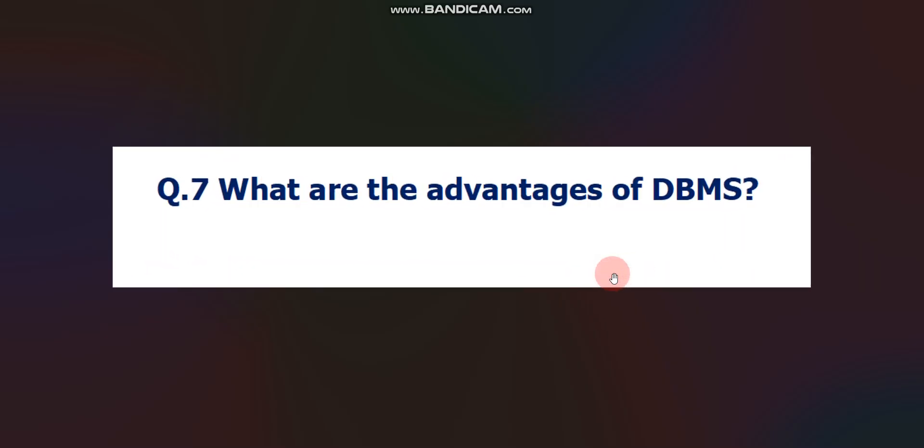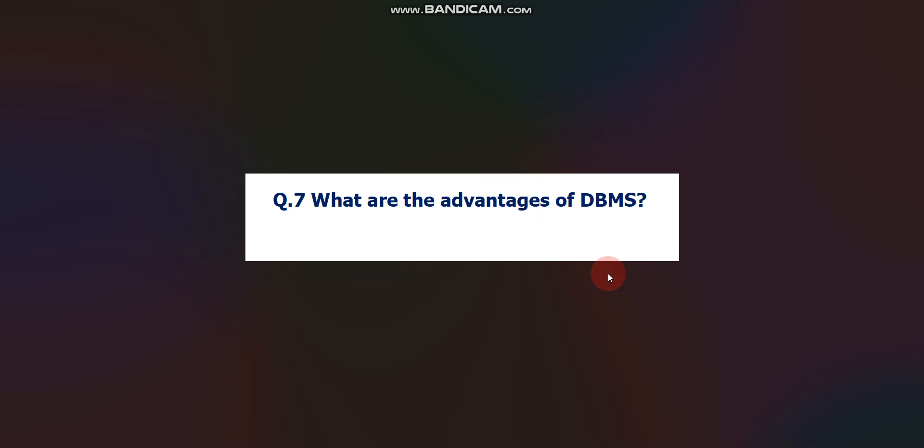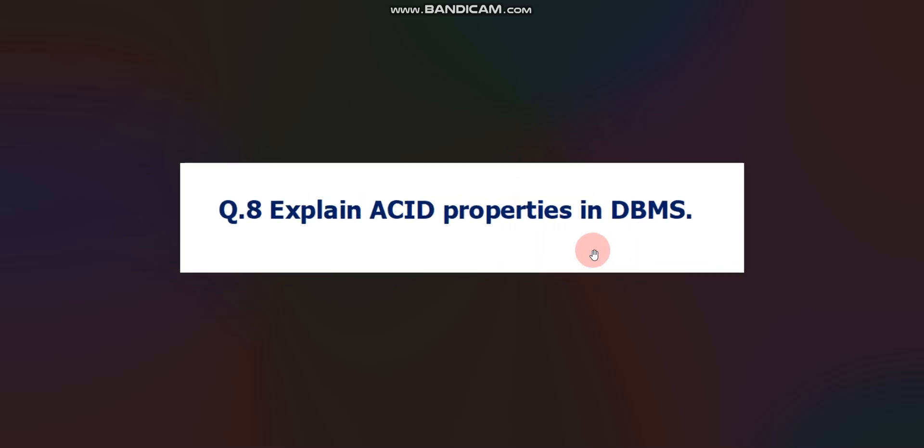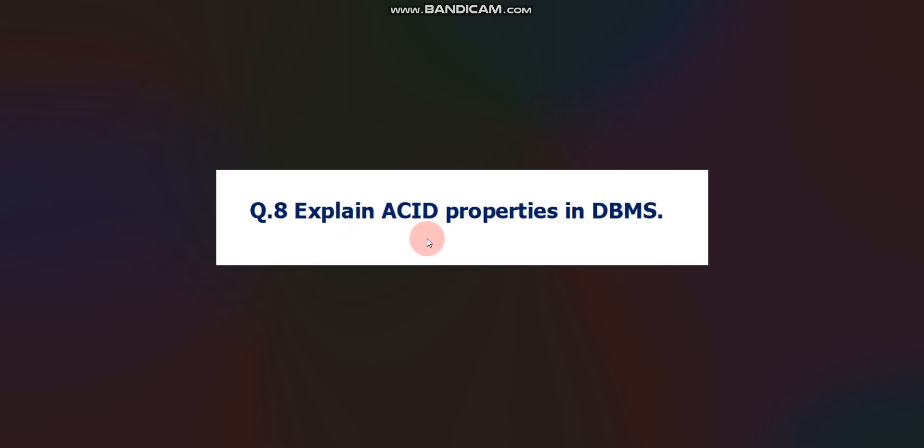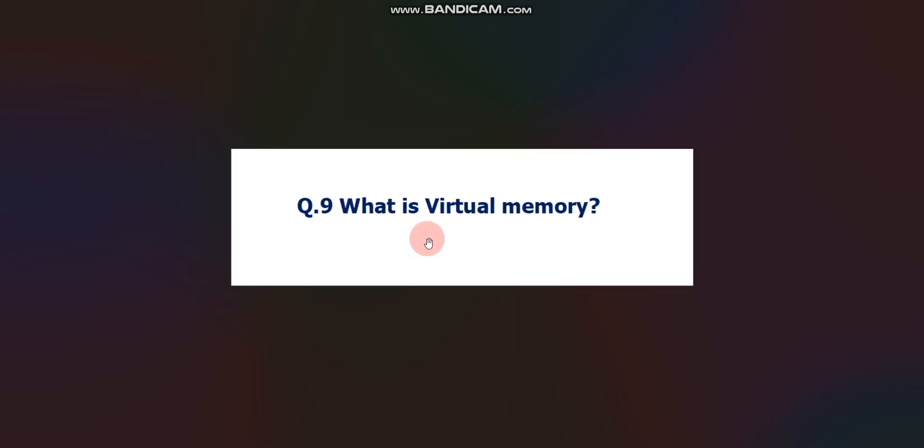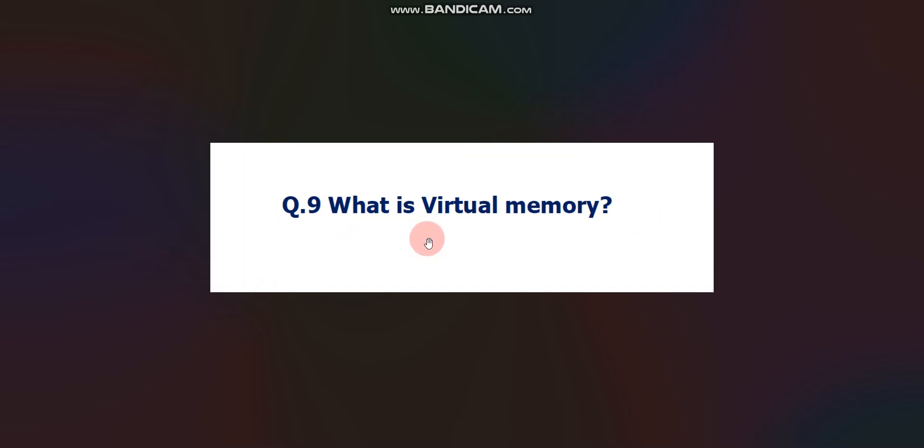What are the advantages of DBMS? Again, important question. After that, explain ACID properties in DBMS. Again, very important question.